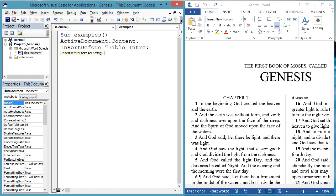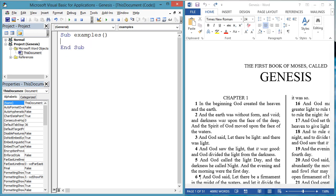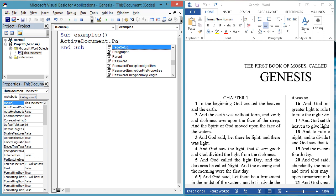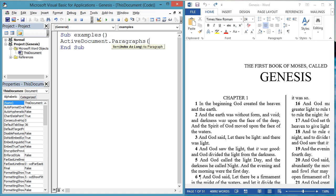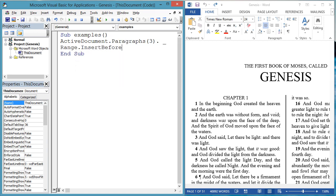ActiveDocument.Content.InsertBefore. But presumably, you want to put text into a document at a particular paragraph, instead of relative to the whole document.